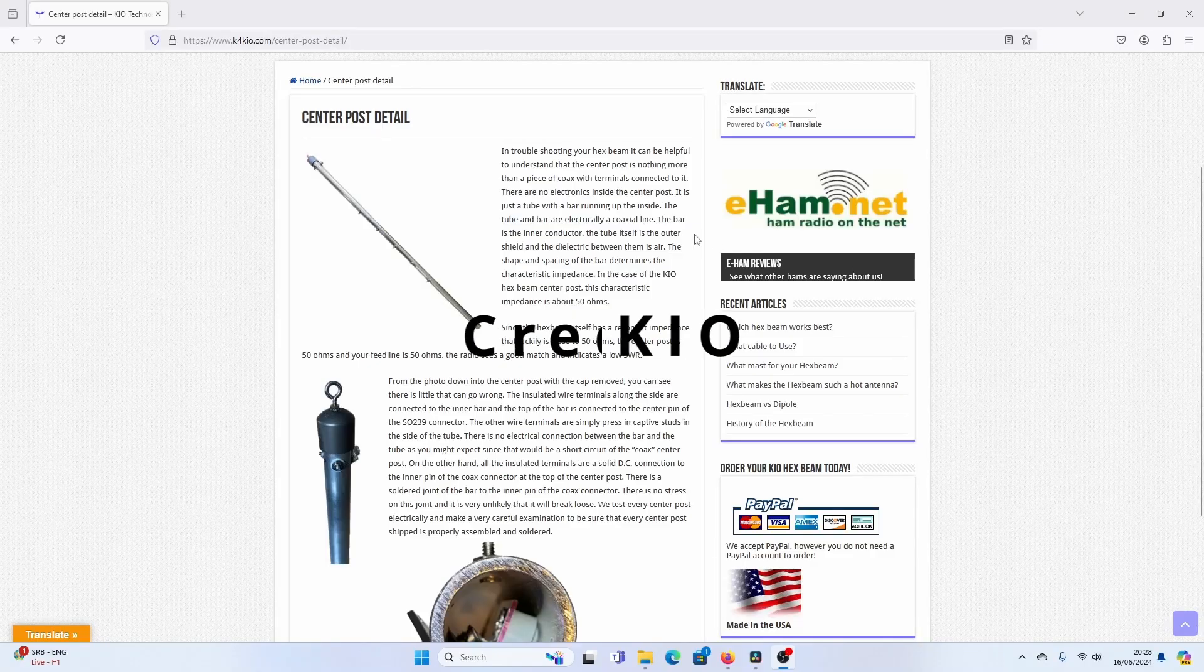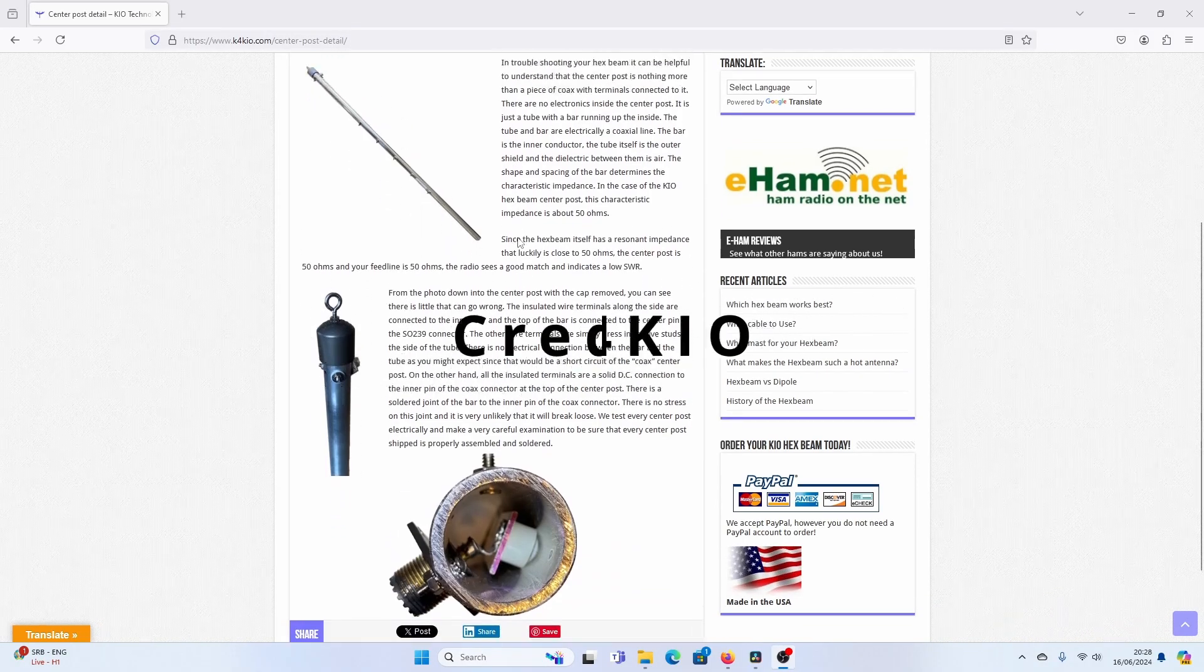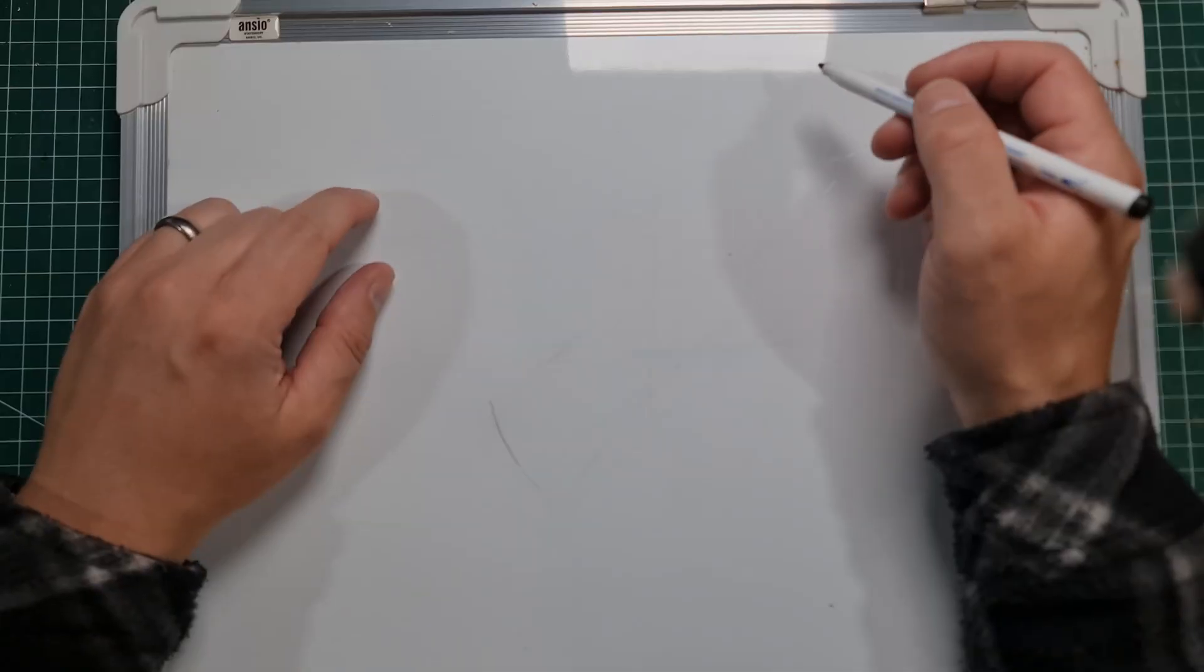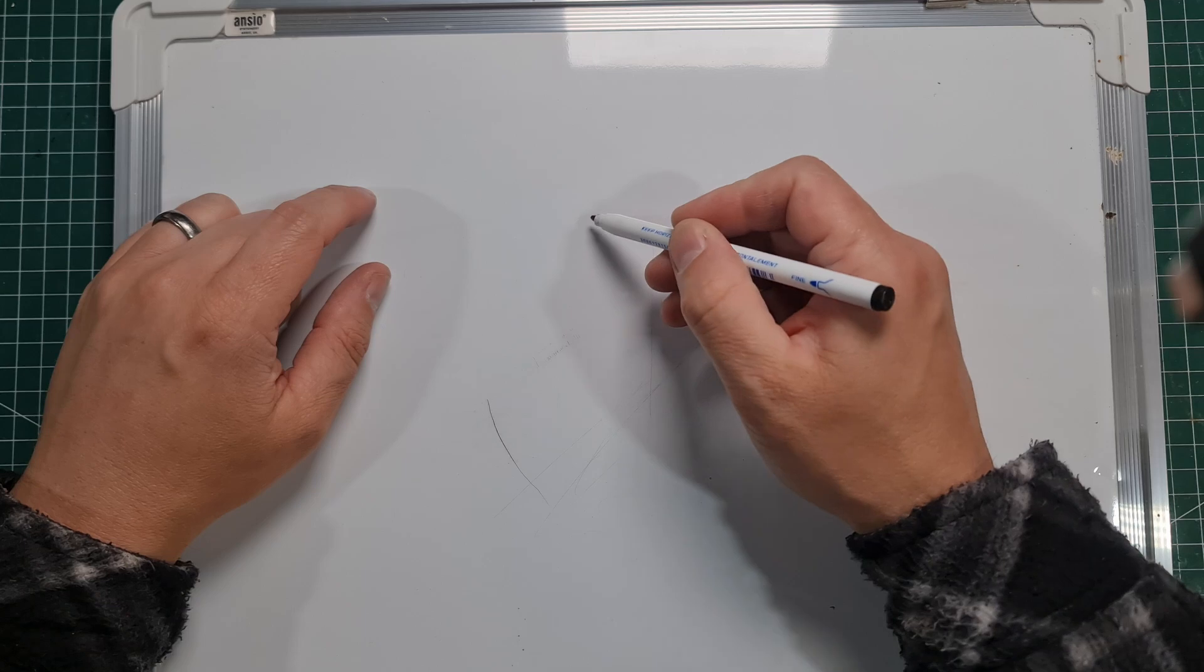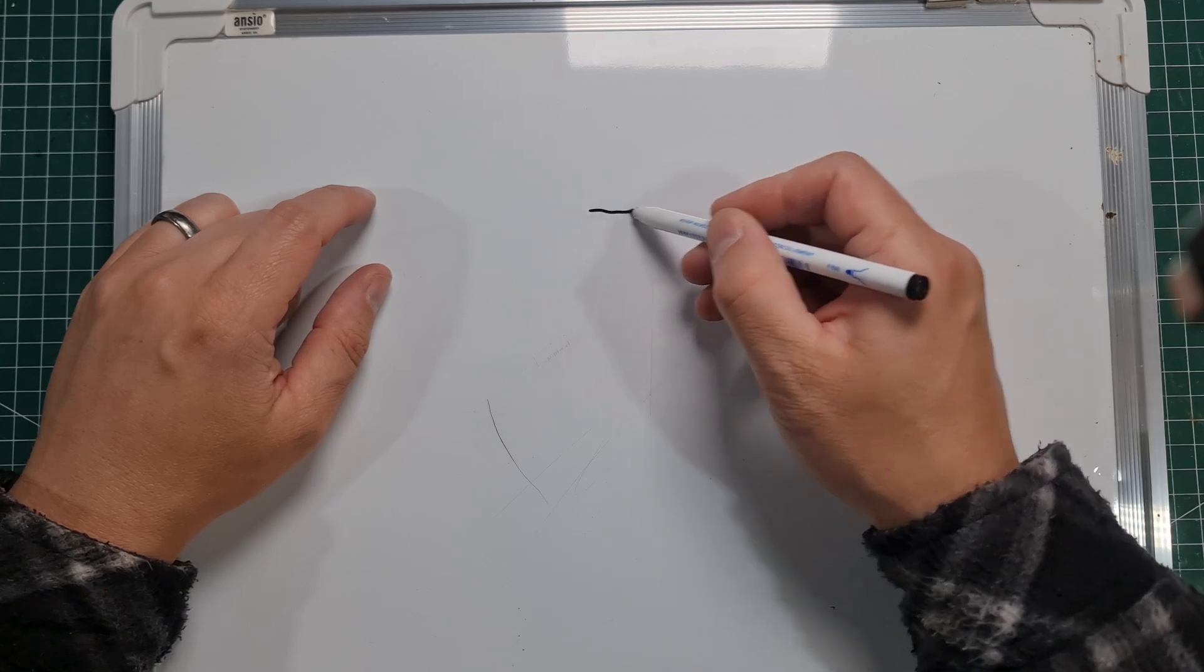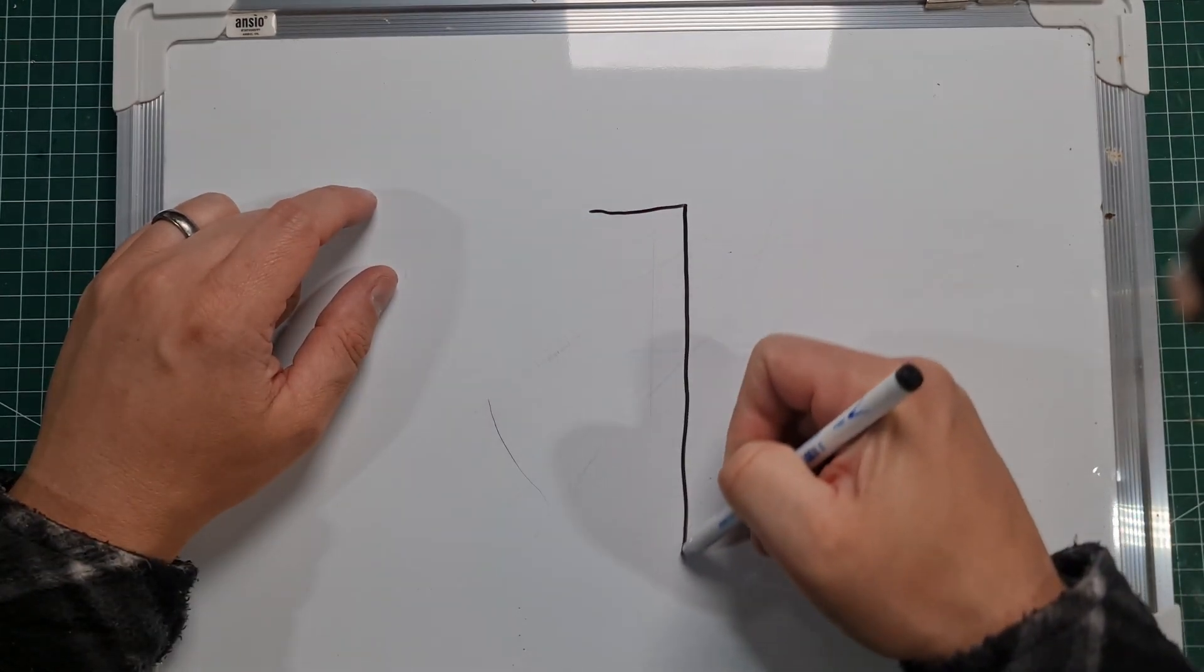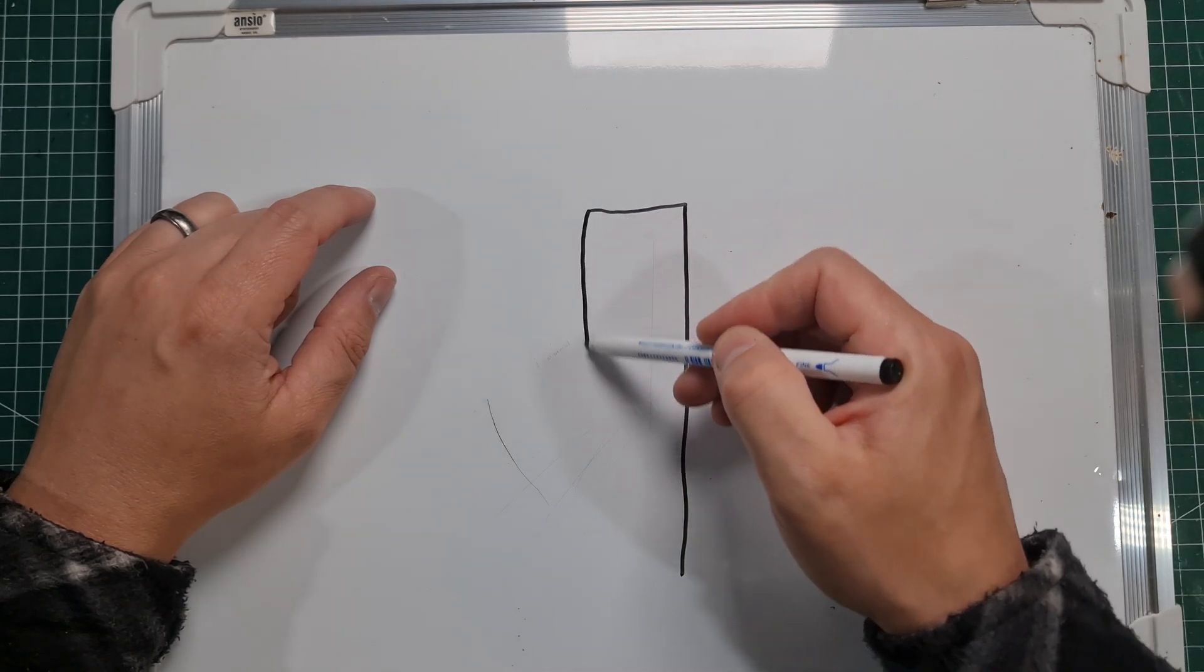The first one is a coaxial center post and this is something that I'm working on as a side project. So if you can imagine looking at it side on, this is our center post. I've drawn it a little bit bigger.